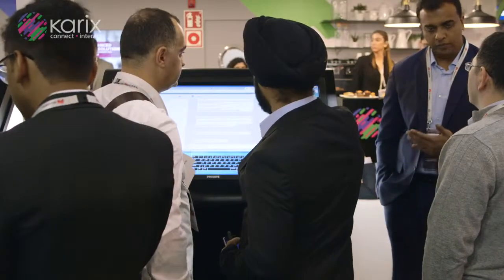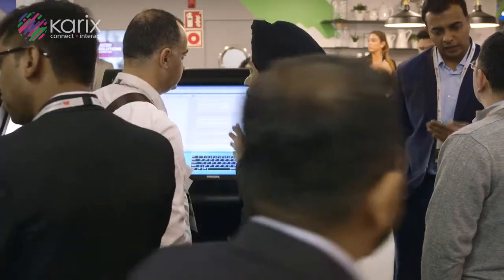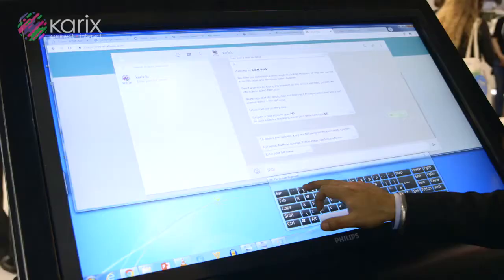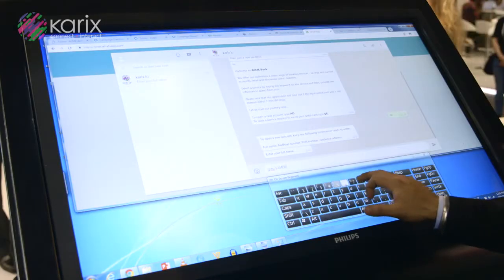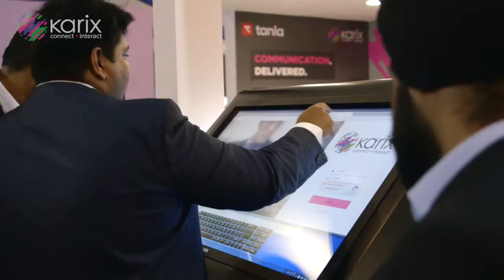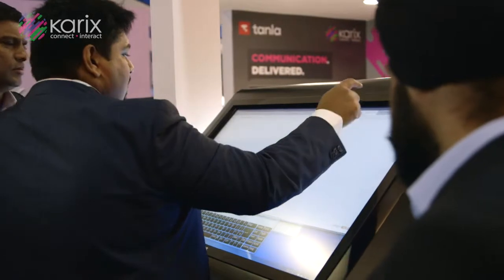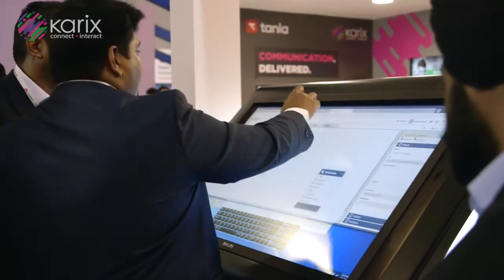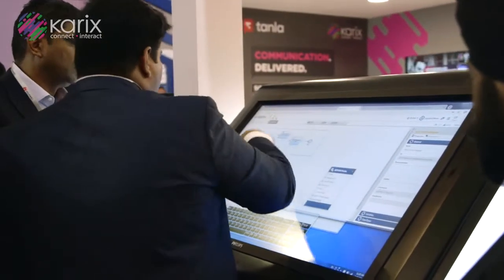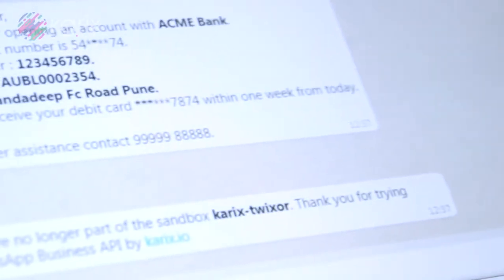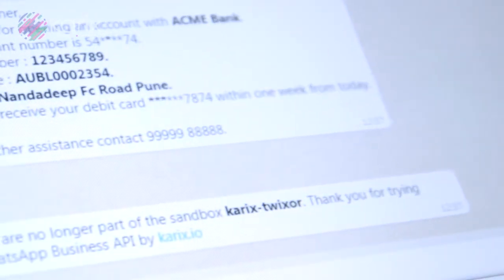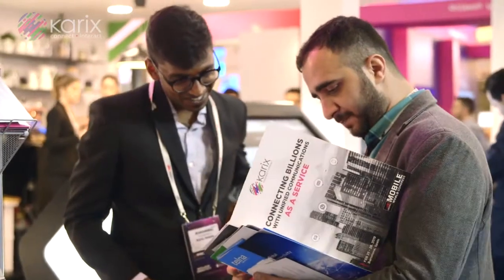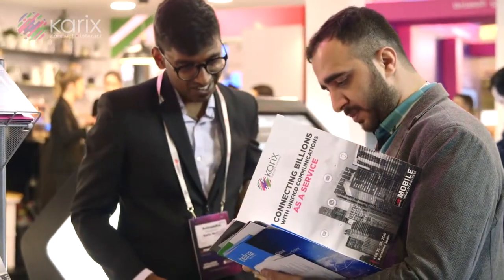Once you're ready to go live, we can help you get your own identity on WhatsApp with the verified business, all your contact information, etc. One of our potential customers has built a banking bot where you can interact with the bot and open an account, block a credit card, and more.